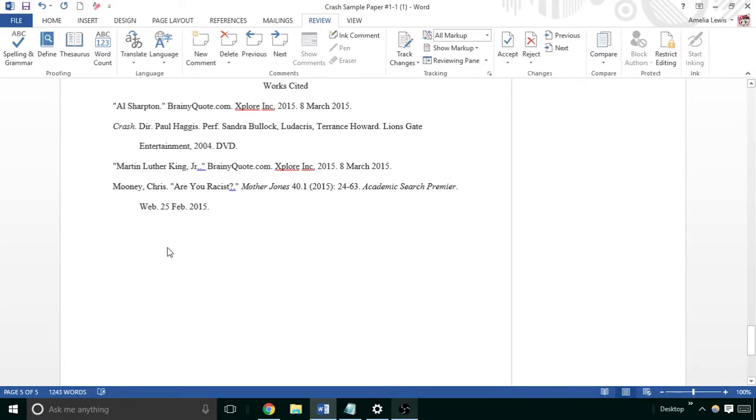Dr. Lewis here, and I just wanted to upload a quick video explaining what I expect from this Works Cited page annotation that you have due.